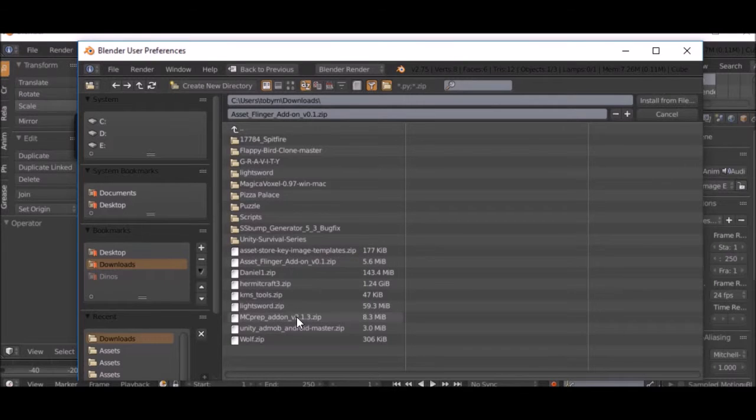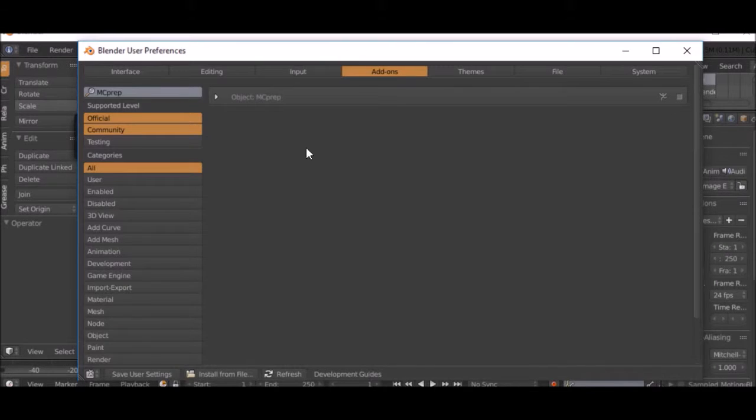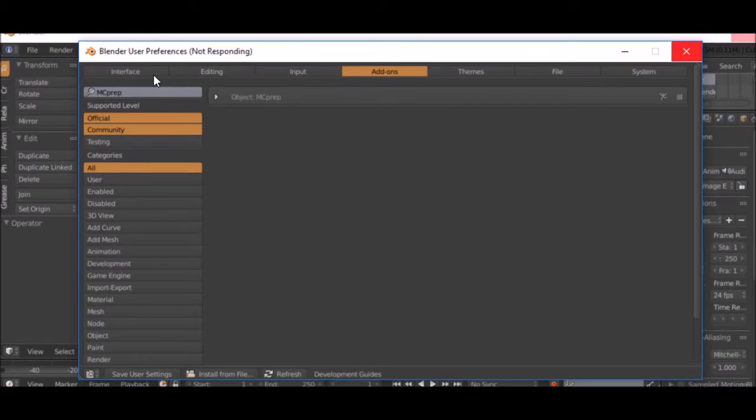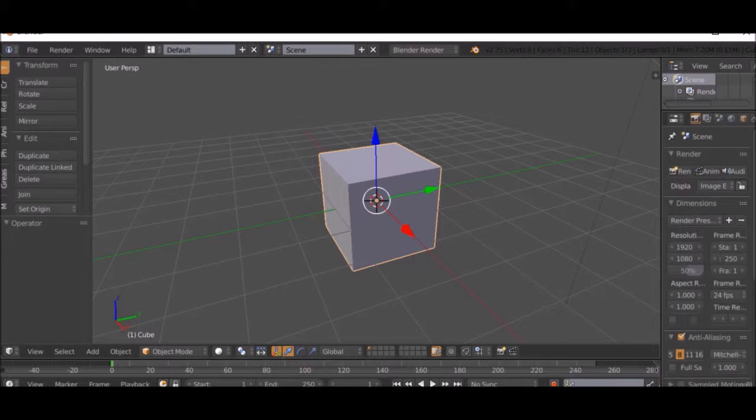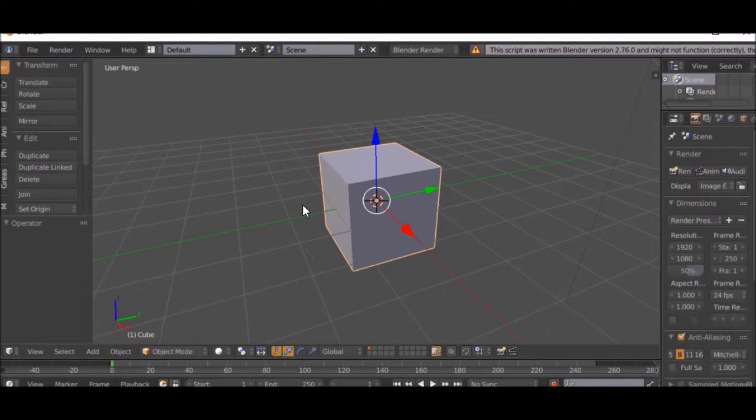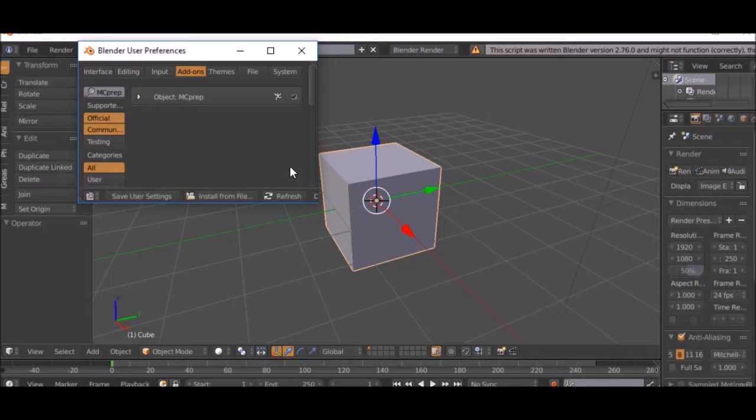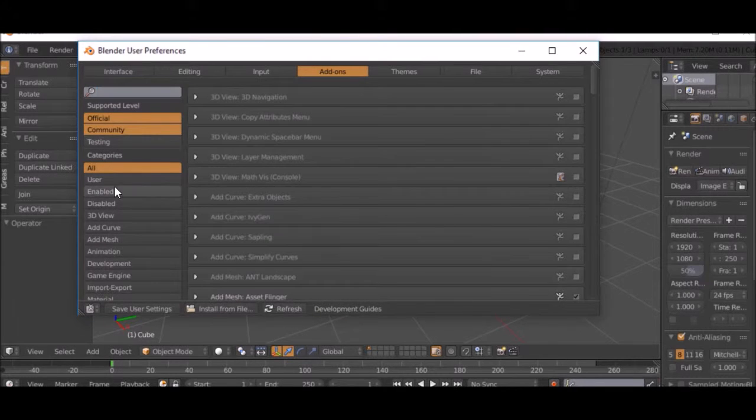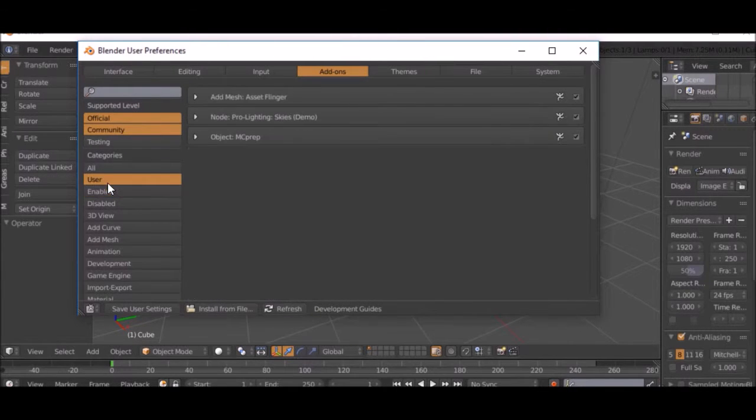Then you can click install from file, MC Prep add-on, and you can check that too. There we go. And so that one's enabled now.